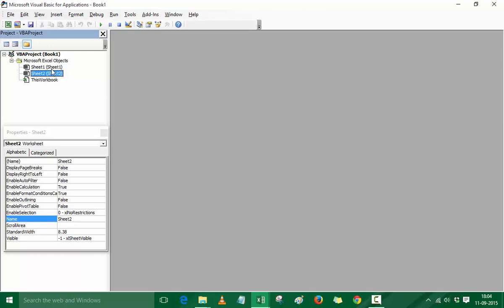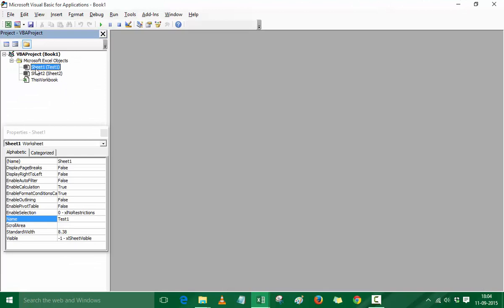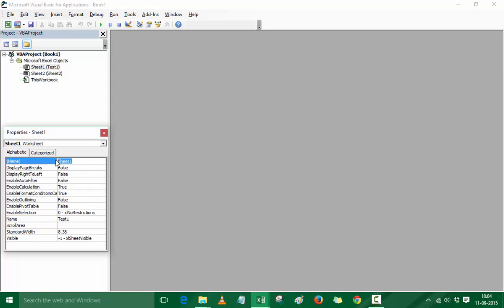You can see it says Sheet 1, and within brackets it also says Sheet 1. If I go back to Excel and rename the sheet to Test 1, then in Visual Basic it will show Sheet 1 with Test 1 in brackets. The name in brackets is the one the user can change; the other name, Sheet 1, cannot be changed by the user. There are also naming conventions — for example, you cannot use a space; you must use a word with no spaces or use an underscore.